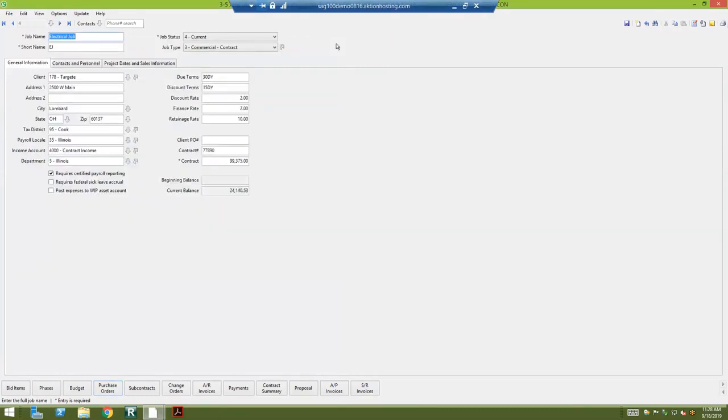Hopefully you can see as I go through these screens that the system has a nice way of organizing their jobs, a nice way to drill down throughout the program to be able to see the detail behind.